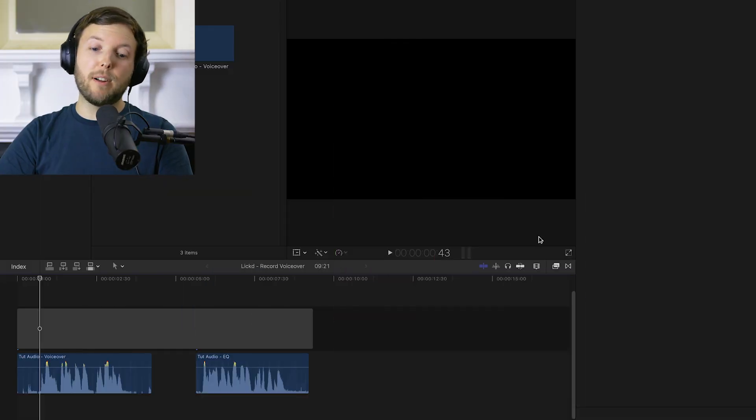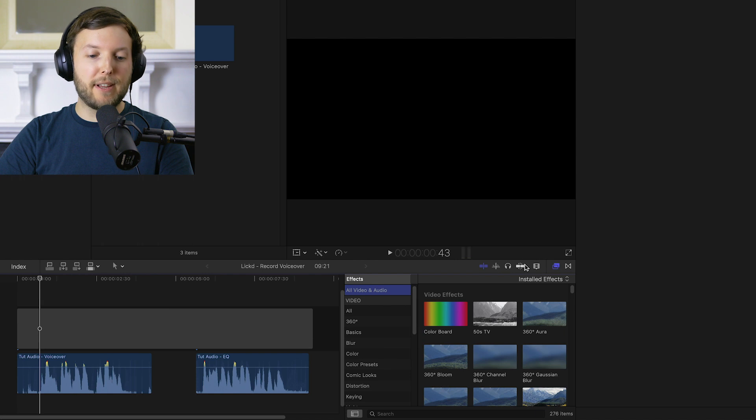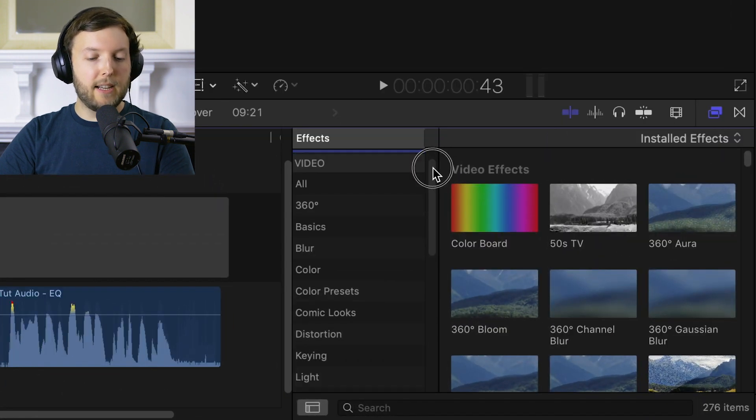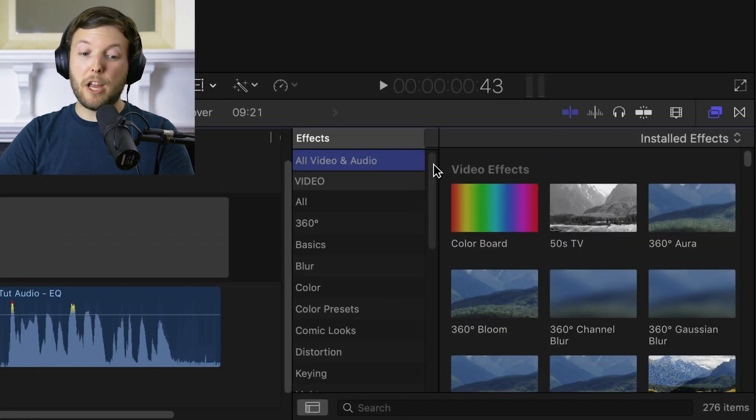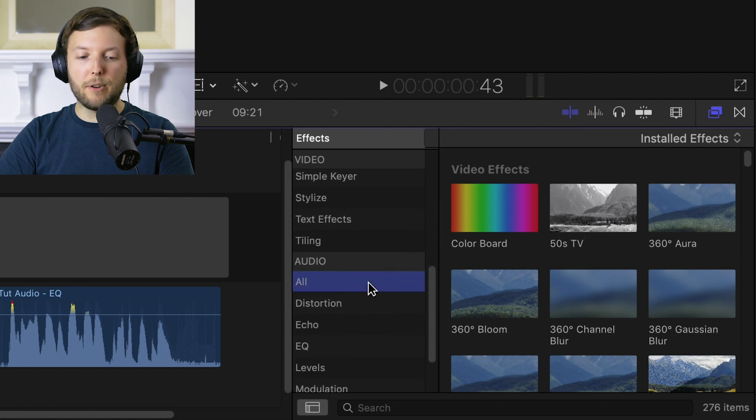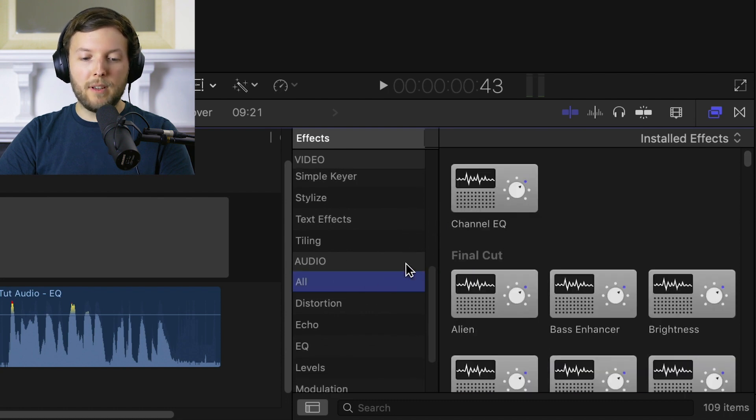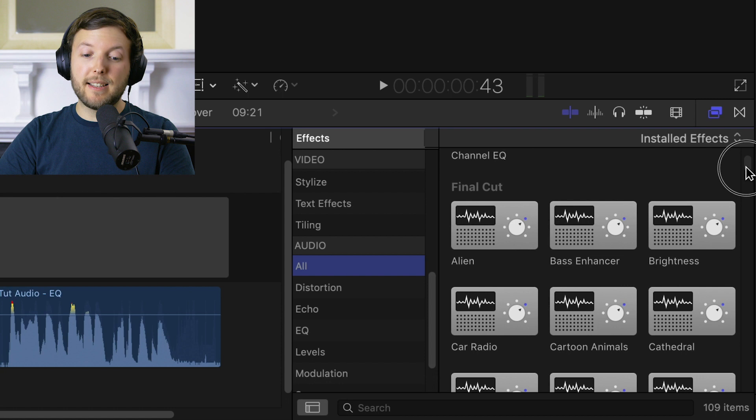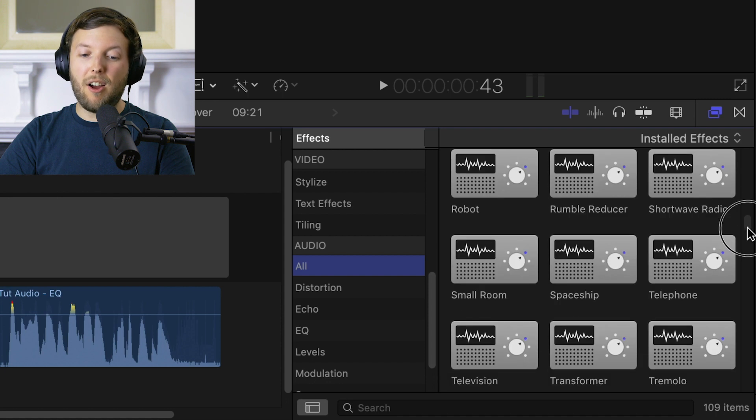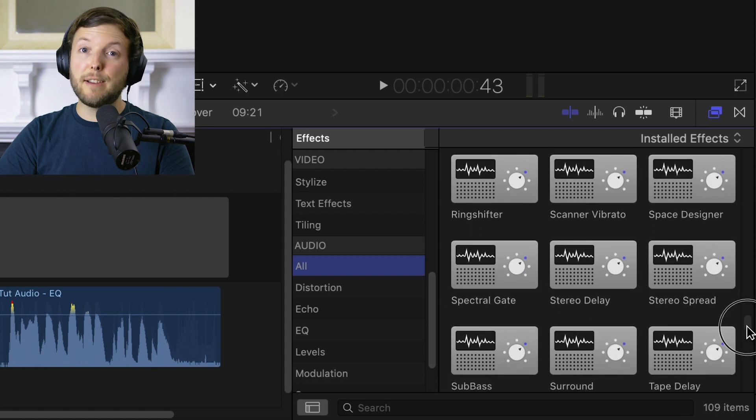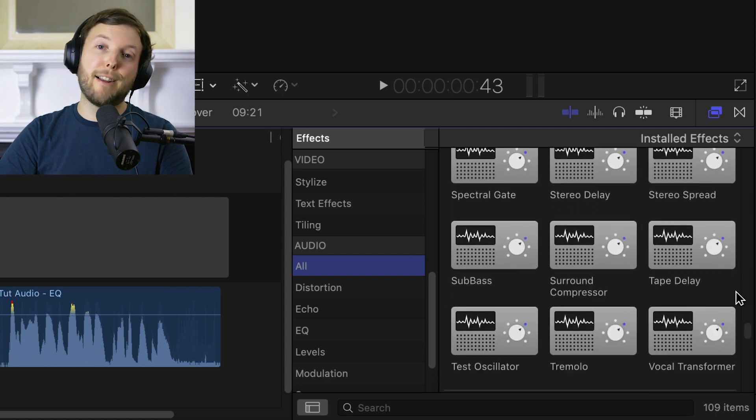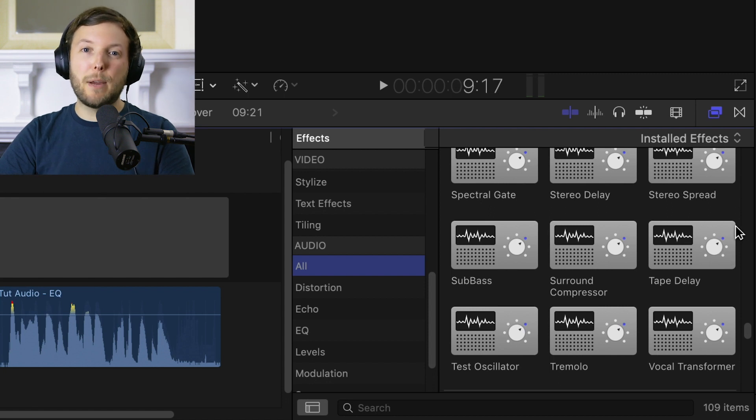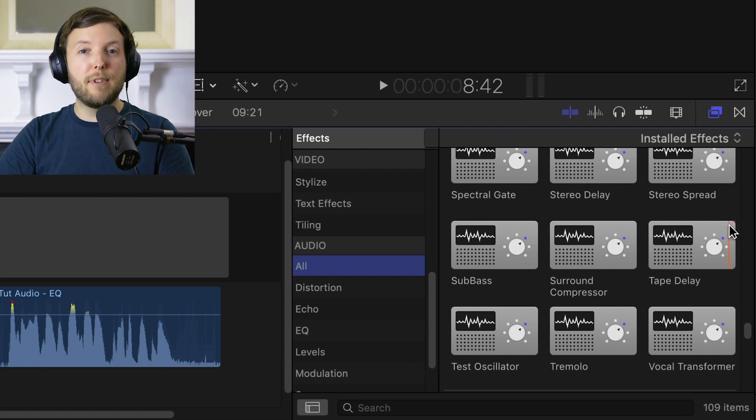Now that we're in Final Cut we're just going to click on this effects panel down here to open up all of our effects. Right now it's showing video and audio but if we scroll down to just audio we can click on all and it'll show us just the audio effects. As you can see there's literally hundreds of effects down here and I totally recommend having a play around just to see what they all do, but today we're going to be focusing on just three to really improve your dialogue.